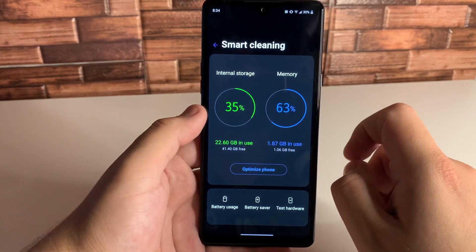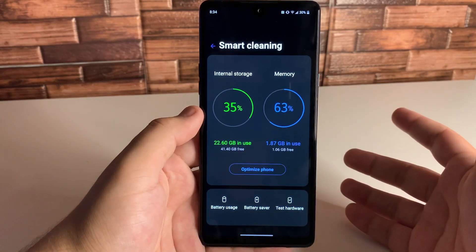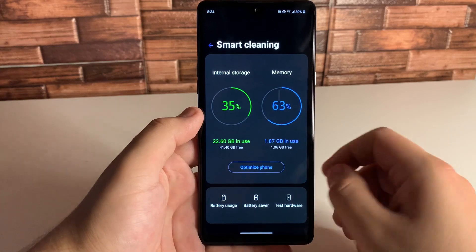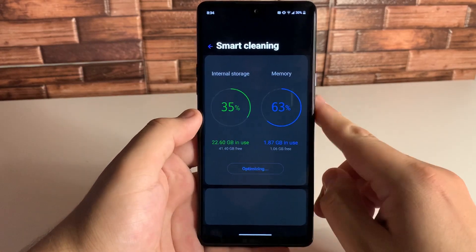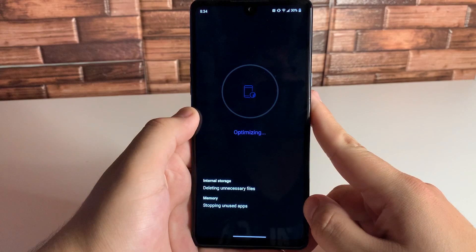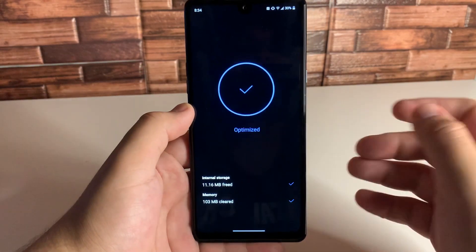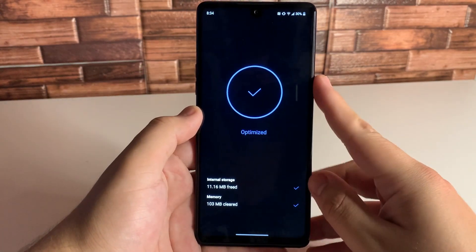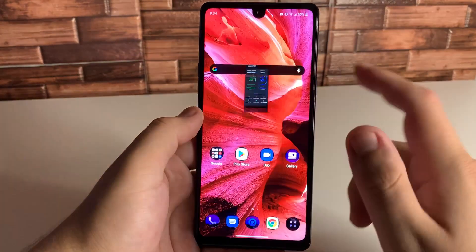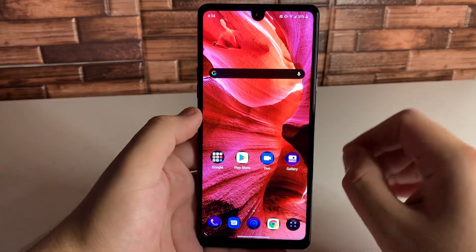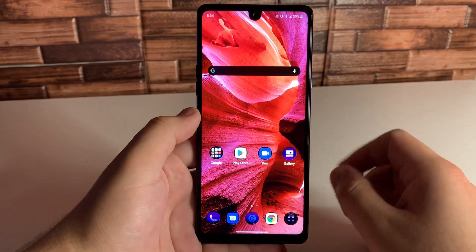As you guys can see, internal storage — I'm utilizing 35%. We have 63% memory in use right now. Now all we're going to want to do is go ahead and click on Optimize, and it's going to go ahead and delete that residual storage and stop unused applications so that your phone can run smoother. So now it is fully optimized, and anytime your phone is slowing down, definitely go ahead and use that because it will smooth out your phone a bit.